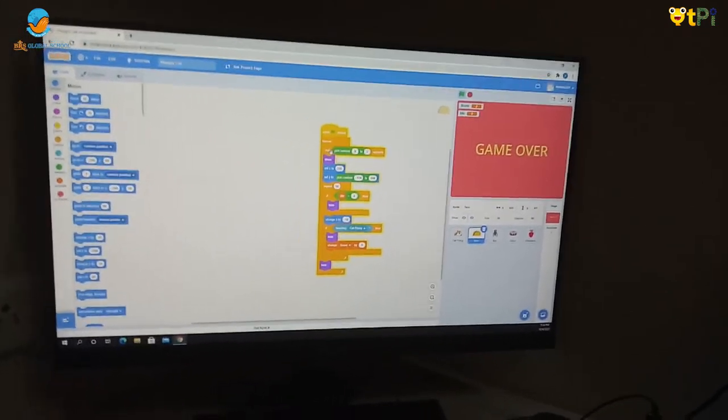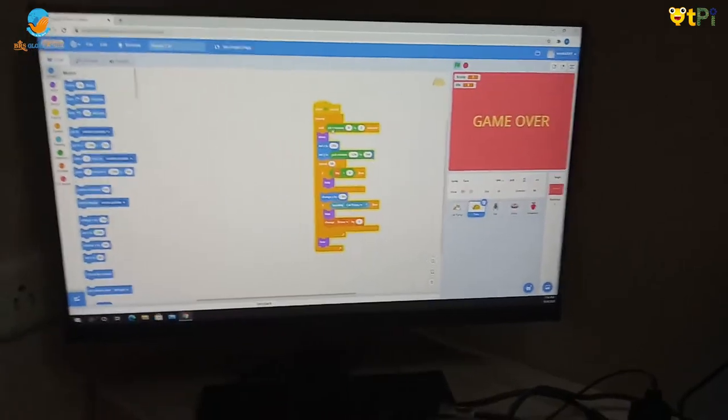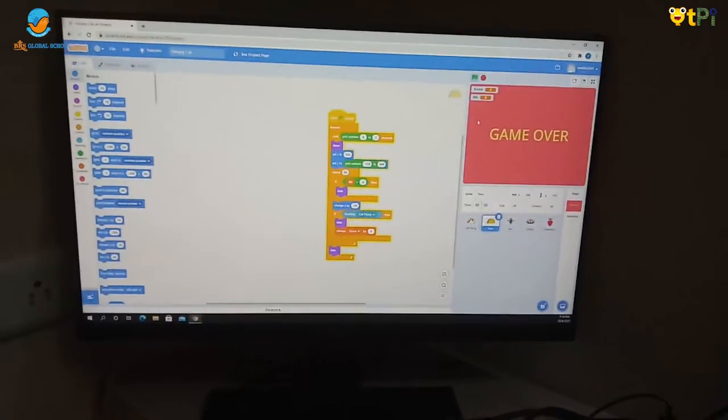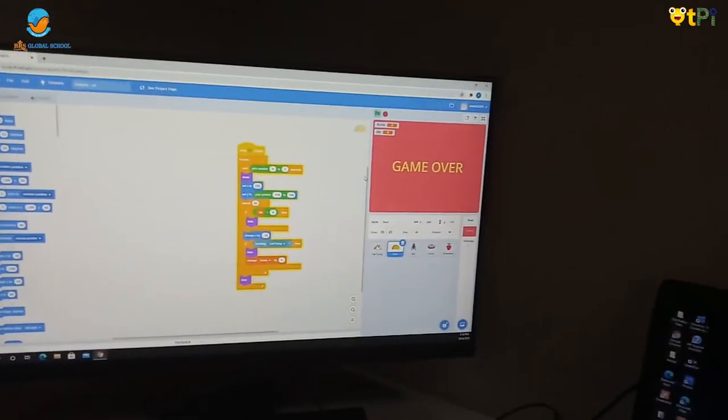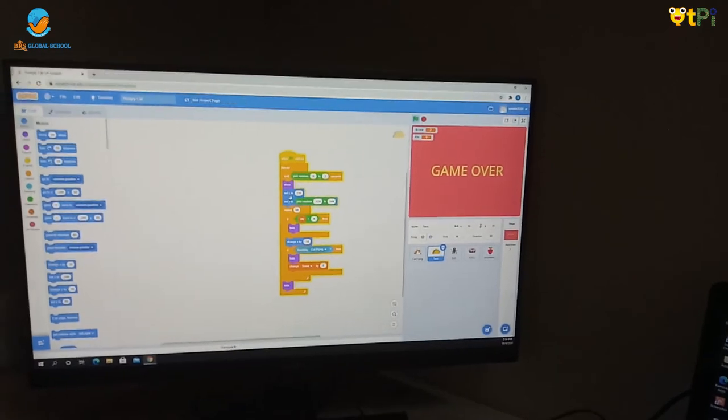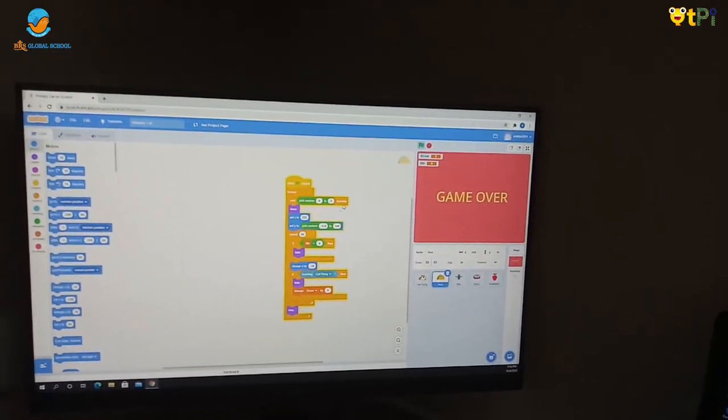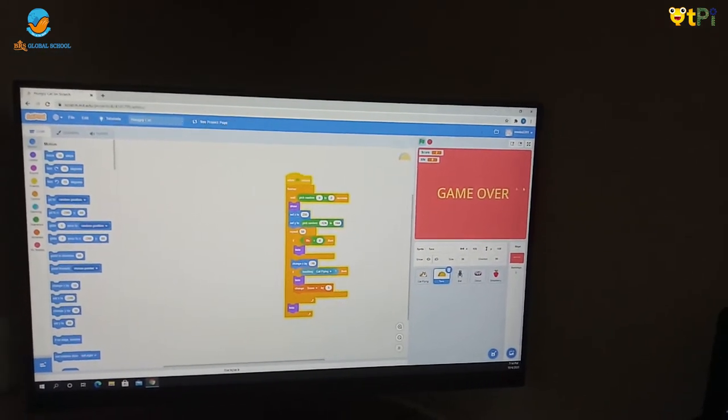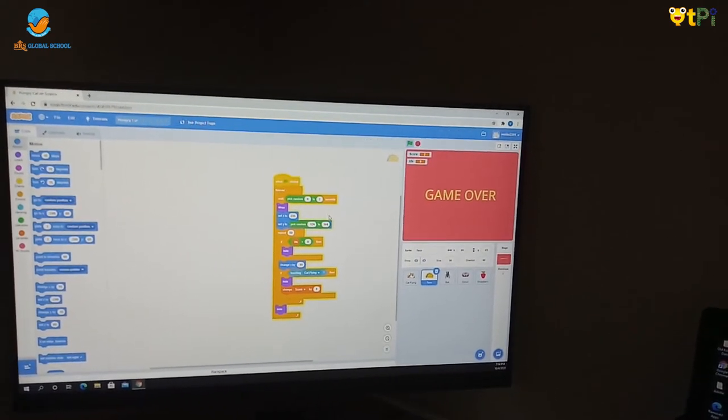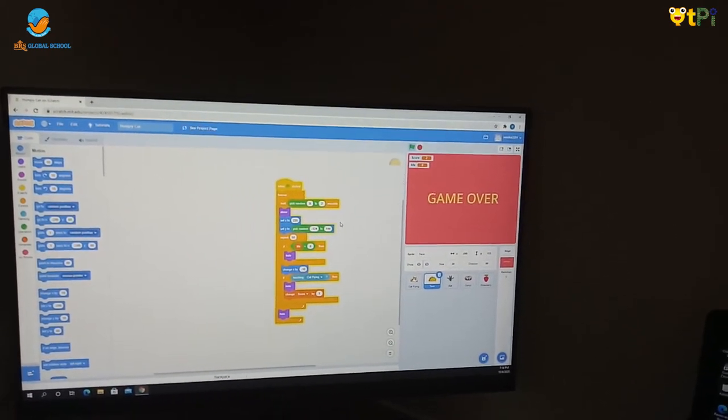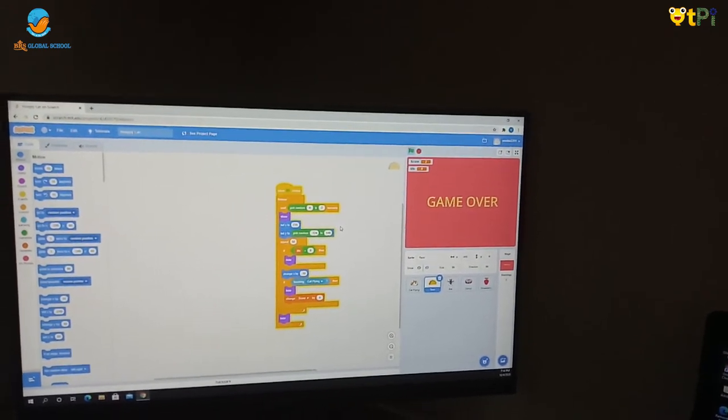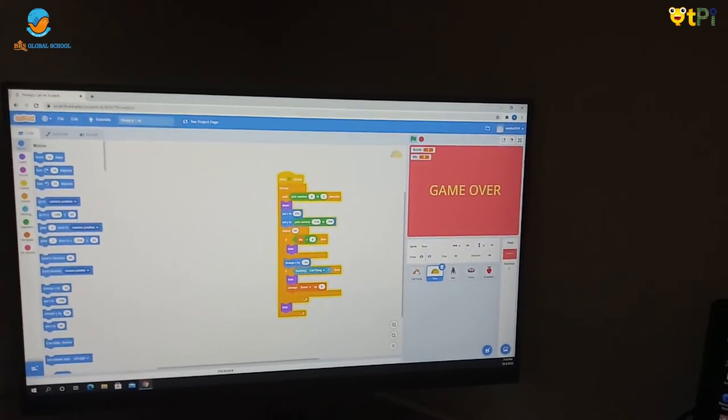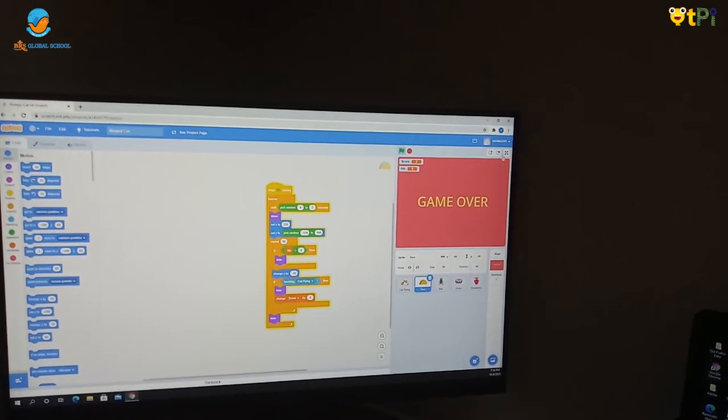I have put pick random 0 to 2 so it doesn't wait here. And it's set X to 235, it's somewhere here. And it's set Y to pick random minus 124 and minus 2 and 144. It's 2 here, 2 here.